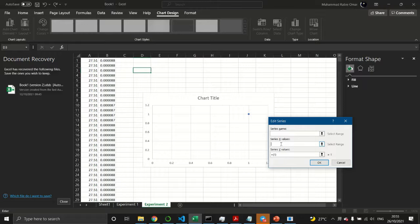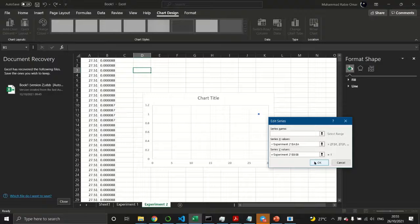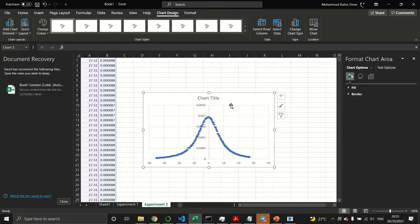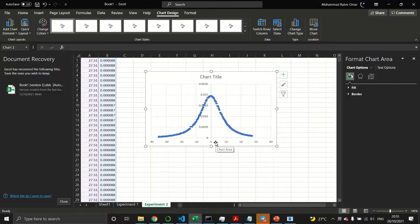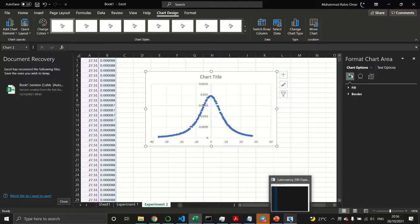Select the data, add a series, and you'll see the distribution of the magnetic field strength. It looks like a Gaussian shape. Note that the coil is located at the center, at x equals zero. That completes the first experiment.